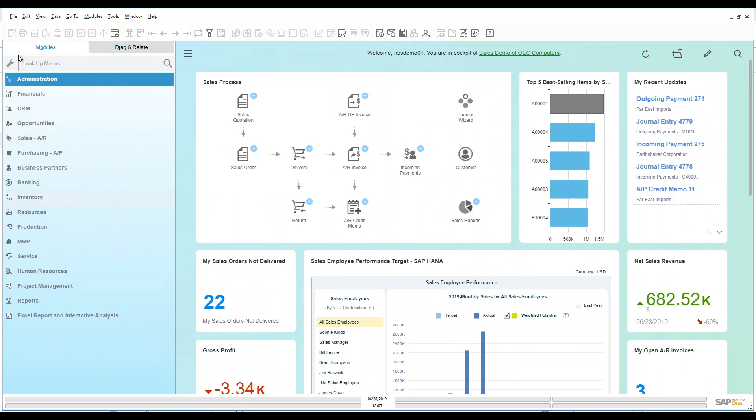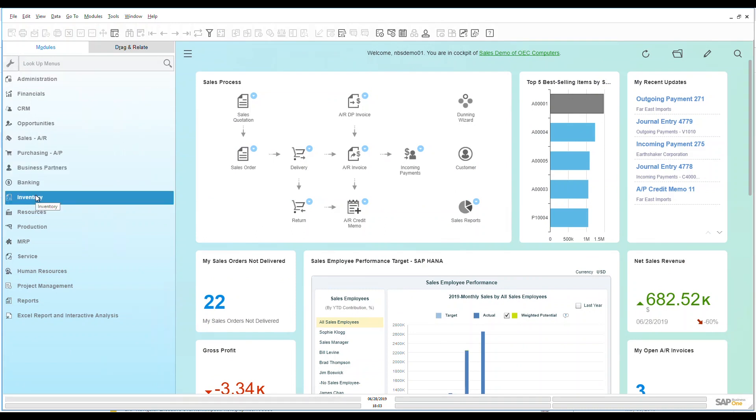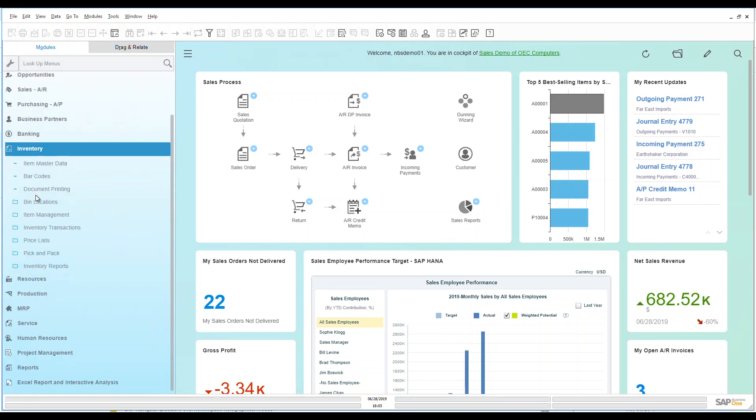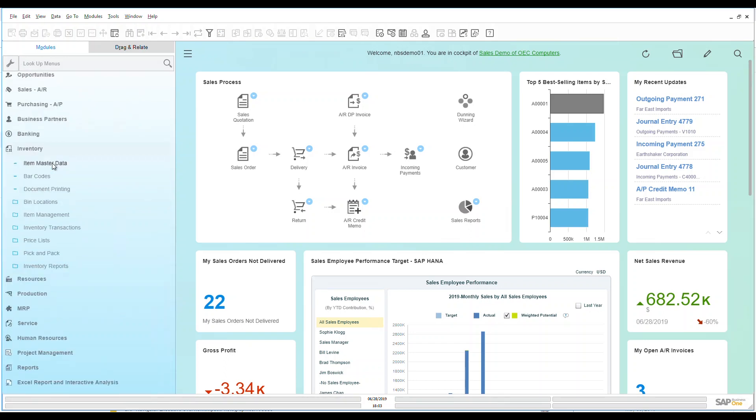What I mean by that is it's a very important data source to have within the system because this is all of the items that you have. So let's take a look at what we've got going on with this item master data.